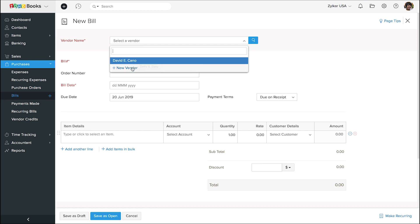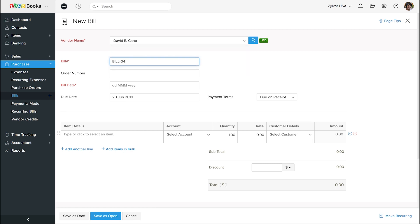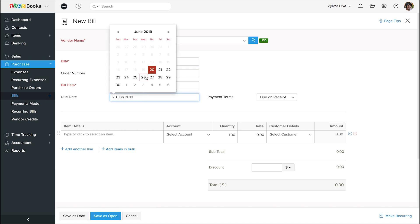You can also add a new vendor using this option. Type in the bill number. Choose the due date.